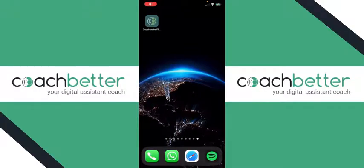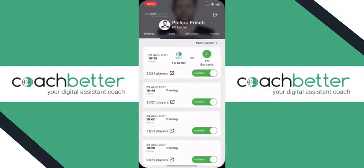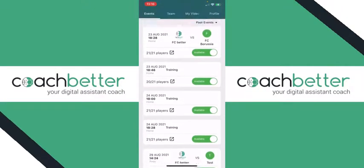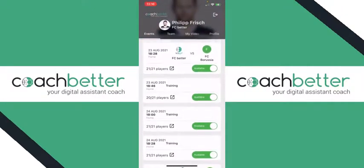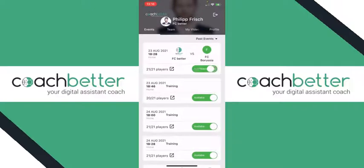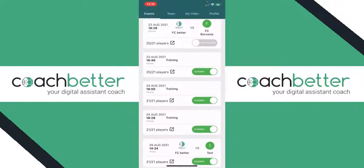Hi coaches, as promised in the second video, I'm going to show you how your players can best use the recently launched player app. Here you see my home screen on my phone with the Play Better app. When you click on it, the first thing your players are going to see is the event calendar — all the trainings and all the matches you have created in Coach Better. As the next step, they can browse through and let you know which games they're available for and which ones they are not.